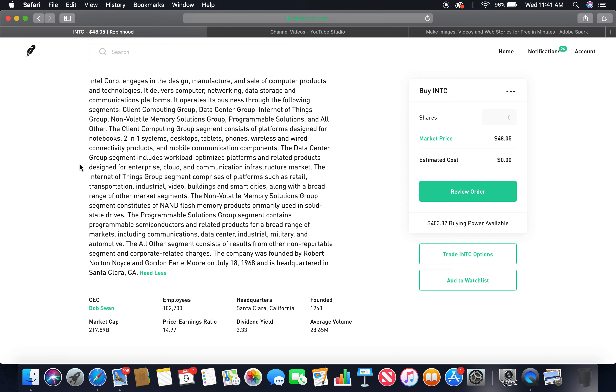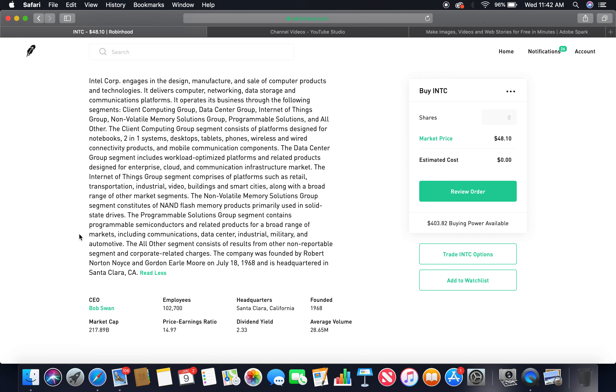The Data Center Group segment includes workload-optimized platforms and related products designed for enterprise, cloud, and communication infrastructure markets. The Internet of Things Group segment comprises platforms such as retail, transportation, industrial, video, buildings, and smart cities, along with a broad range of other market segments. The Non-Volatile Memory Solutions Group segment constitutes NAND flash memory products primarily used in solid-state drives. The Programmable Solutions Group segment contains programmable semiconductors and related products for a broad range of markets including communications, data center, industrial, military, and automotive.